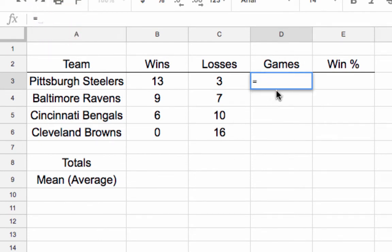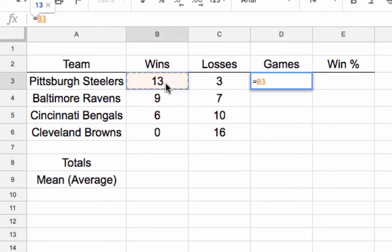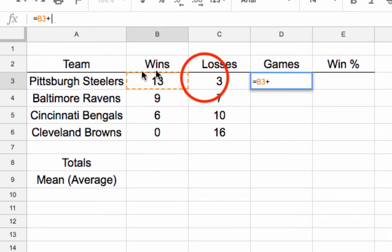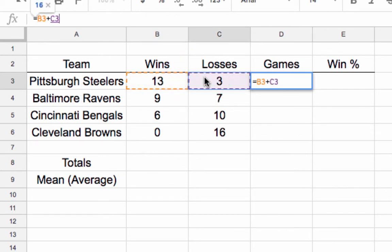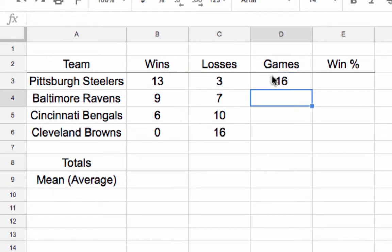I want you to use the equal sign and then refer to cells. I'm going to click this cell right here — see how it says B3? I clicked B3, then I hit plus, then C3, and I hit Enter. It gives me a total of 16 games. It does the math for you.